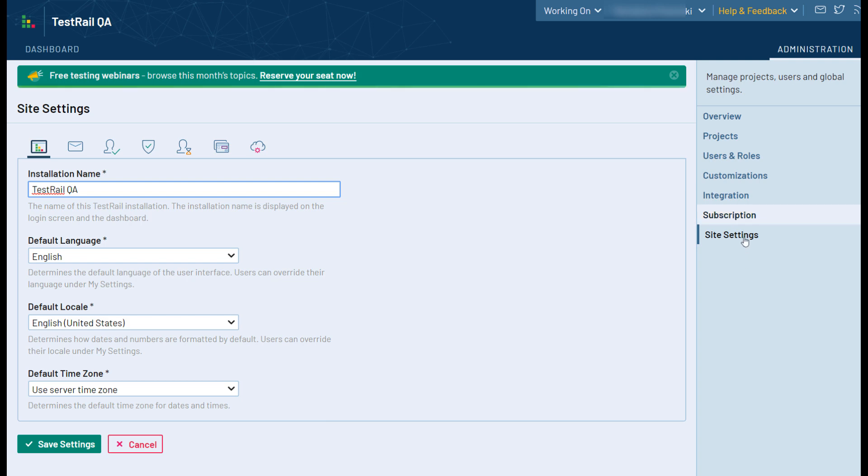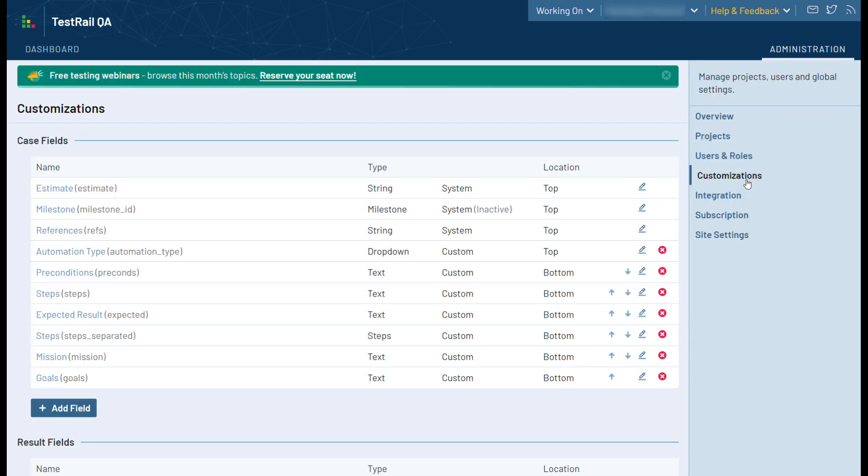Now let's take a look at the customization menu. TestRail is built with flexibility in mind, and you can customize various aspects of your TestRail instance. The primary use for this page will be to add your own custom fields for your test cases and results. These custom fields can help you track additional information regarding your test. Now let's add a new custom field to demonstrate the process.